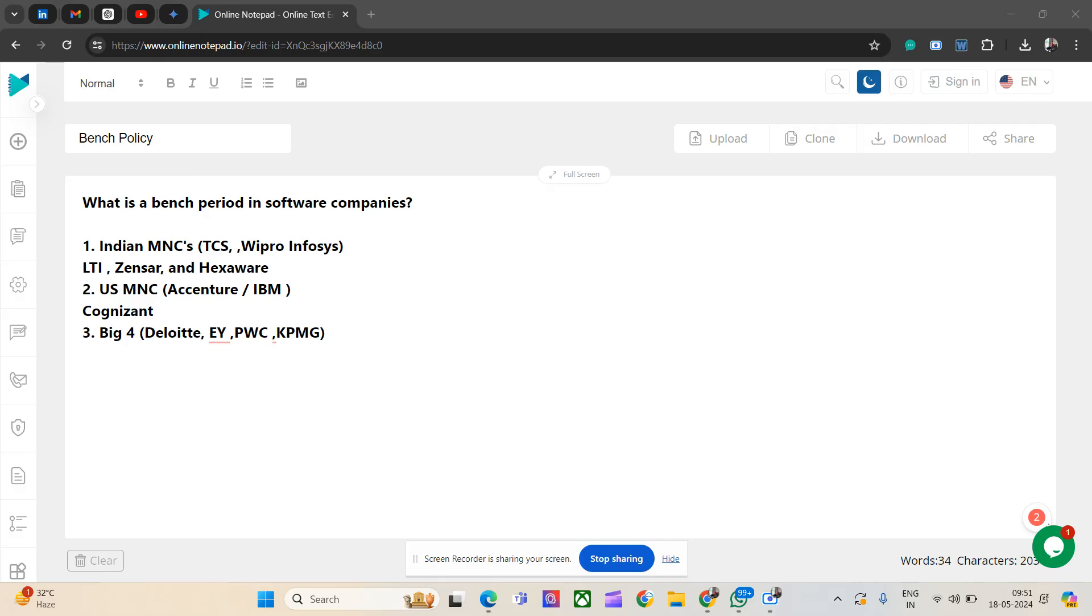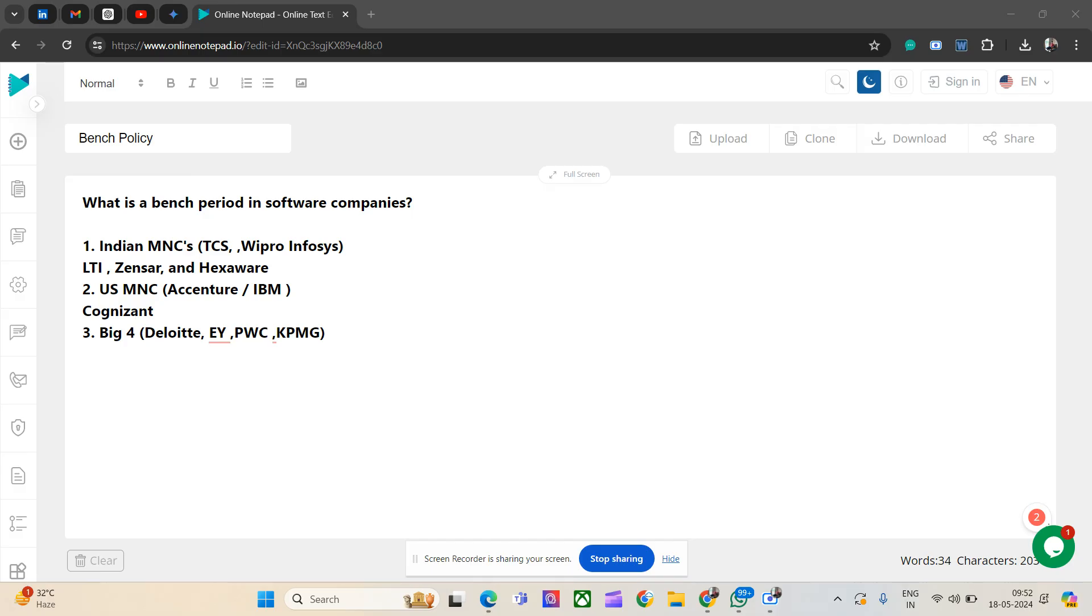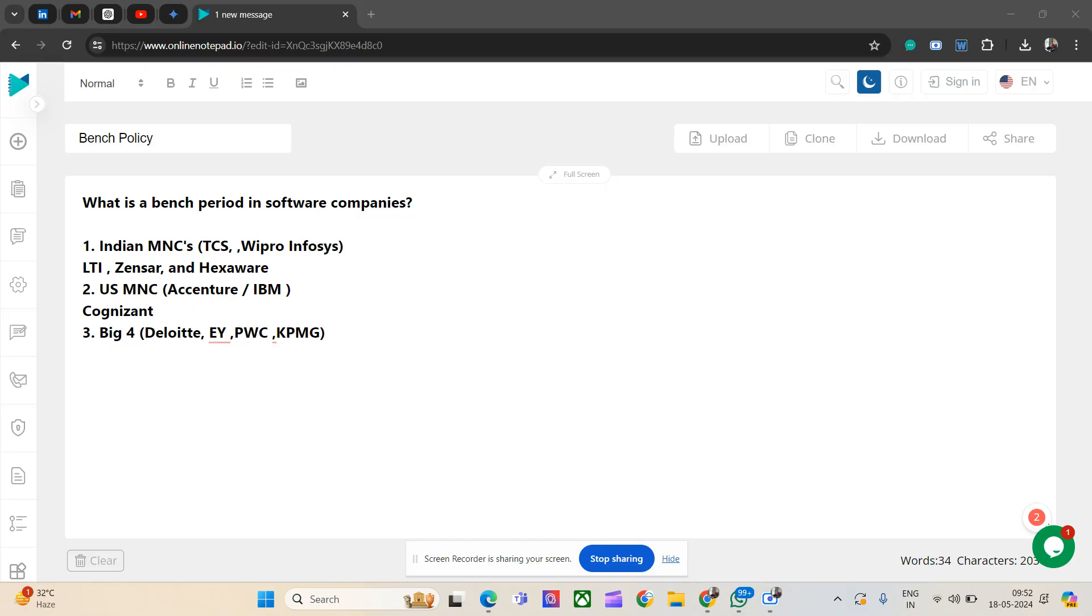Coming to LTI, LnT, Mindtree, Genser, and Hexaware, here bench policy is pretty strict. It is 45 days for LTI and Hexaware. For LTI, usually it is 45 days, then the HR will pressurize you either to join a project or leave the organization. One fine morning after 60 or 90 days, you might get a mail from the HR saying you need to resign from your position because there is no open position in the pipeline.